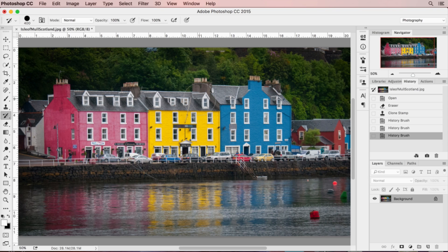That's basically what the history brush does — if you've made 10, 12, or 14 different state changes and you need to correct only one thing, such as retouching on a face, that's where the history brush comes in very handy.